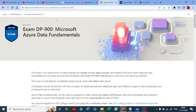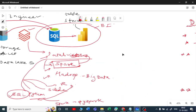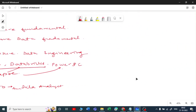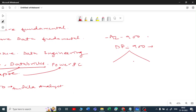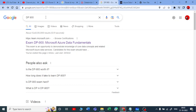Once you are done with DP-900, you have two options. If you are starting with Azure, after completing AZ-900 you can go with DP-900 as a foundation for data. From there you can go with PL-300 for Power BI in detail, or go with DP-203 for data engineering, which covers all the services I mentioned.